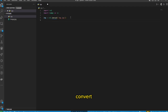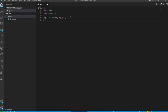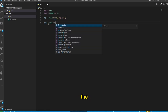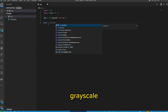Step 4: Convert to Grayscale. To convert the image to a cartoon, we need to first convert it to grayscale. We will be using the cv2.cvtColor function to convert the image to grayscale.